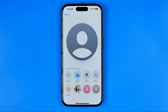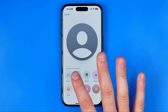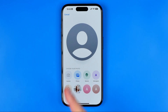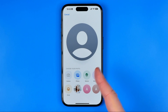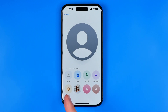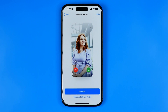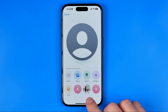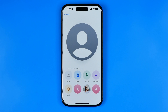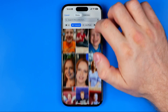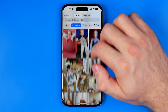We can use several methods to set any type of picture as a profile picture for that particular contact. We can use Camera, Photos from the camera roll, Memoji, Monogram, or Emoji. We can also choose an option to set a letter as our profile picture.